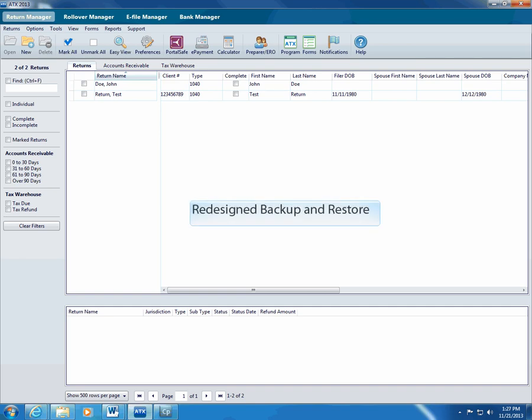With that in mind, ATX redesigned features in Backup and Restore for 2013 to help you more efficiently back up taxpayer return data. If you lose data and need to restore it to the system, you can do so as long as your backup data is safe.